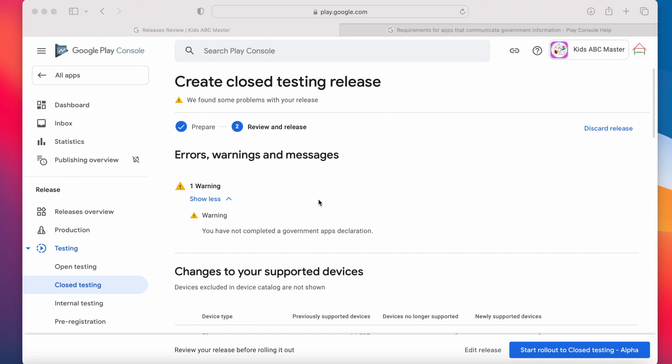Hello friends, today when I was trying to update one of my apps in Google Play Console, I got a warning saying